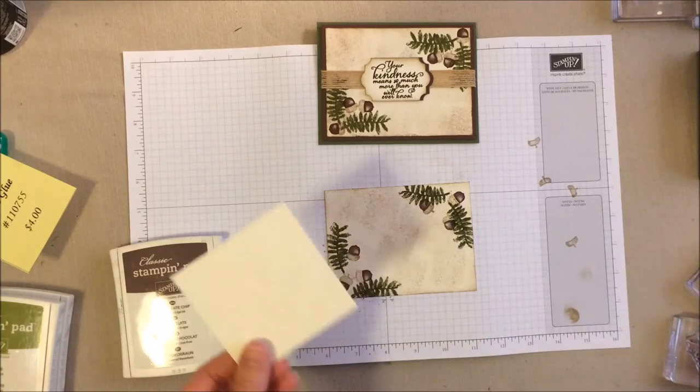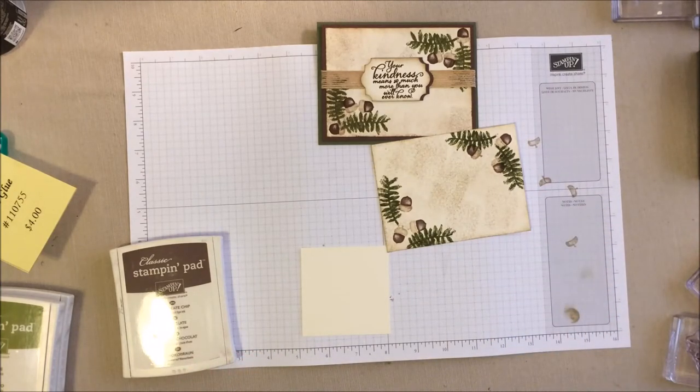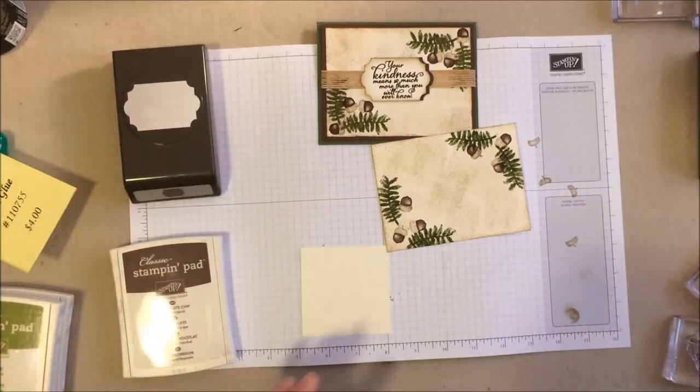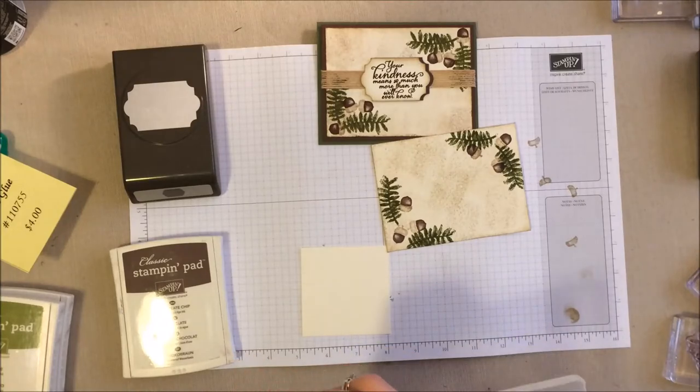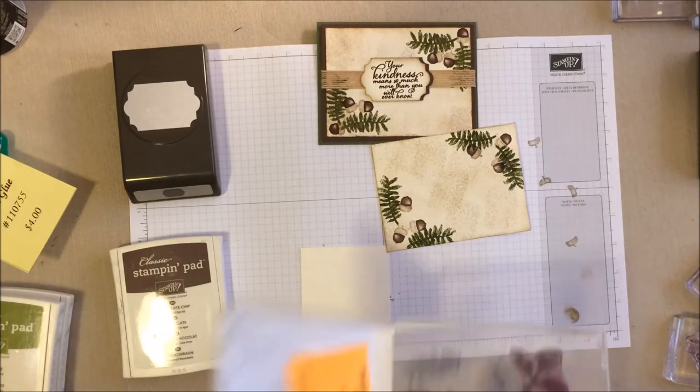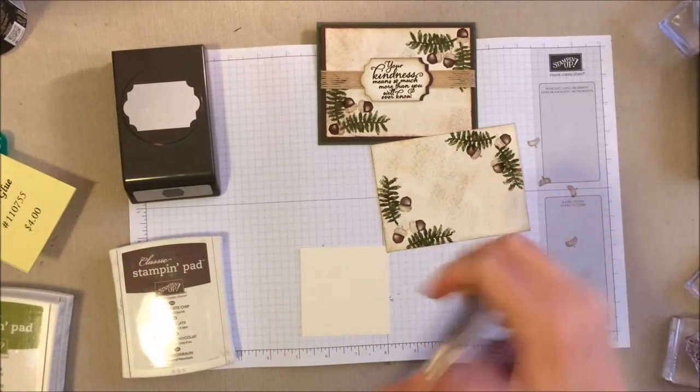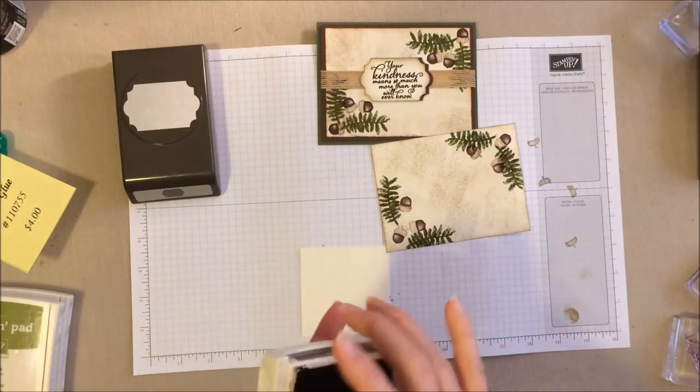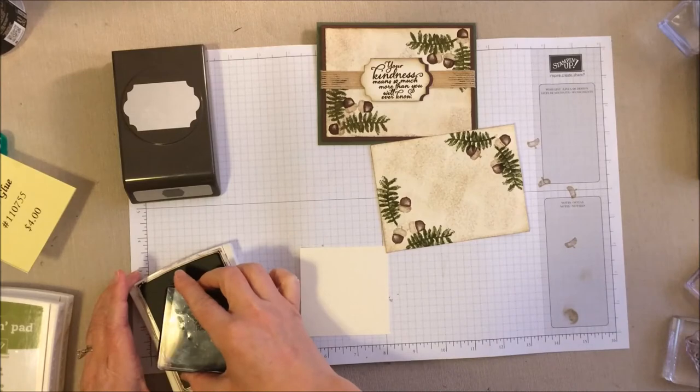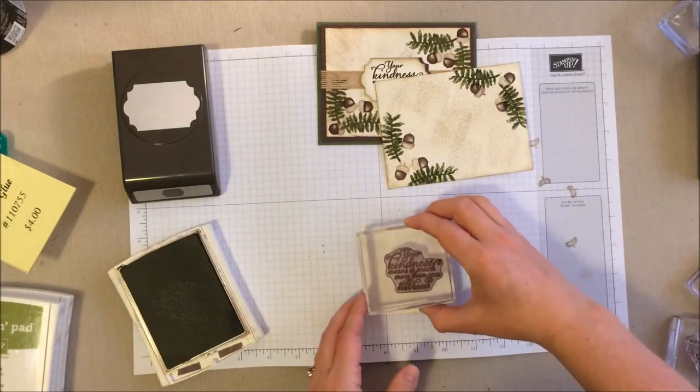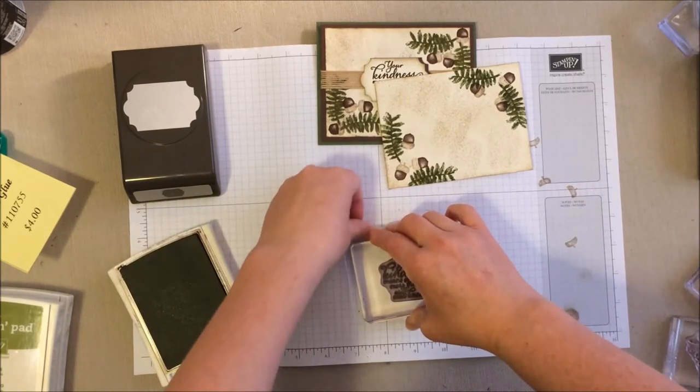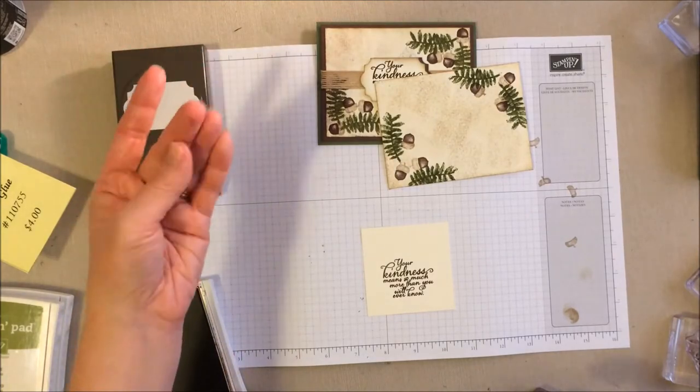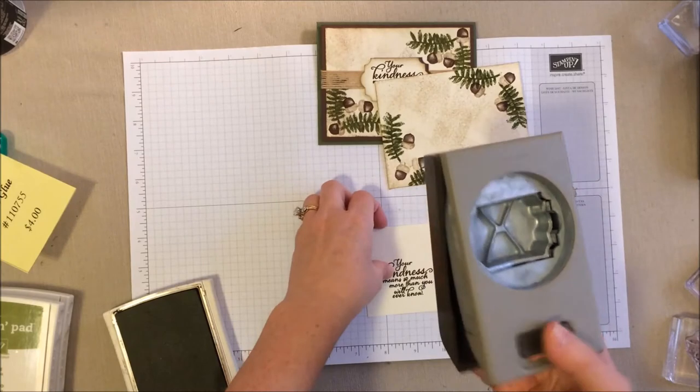Now, we're also going to go ahead and stamp our center with the chocolate chip real quick. And for this, you just need a scrap of the very vanilla. It doesn't have to be very big, but you do want it to be large enough that it will fit all in your punch. So we're going to put it on a little crooked, but that's okay.